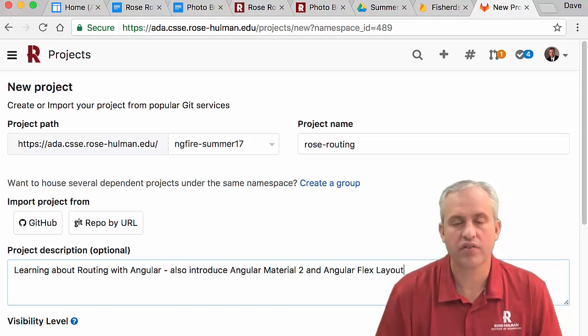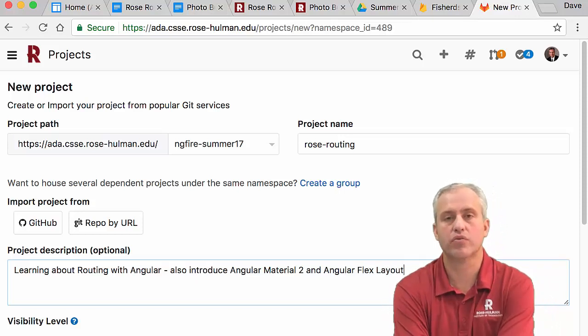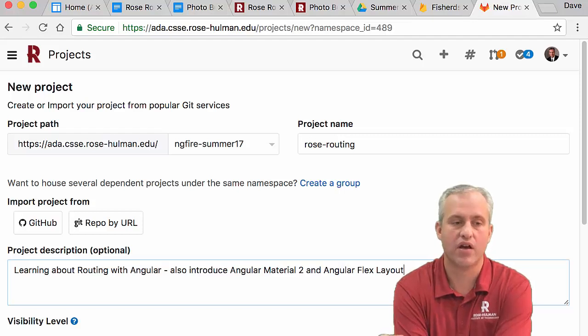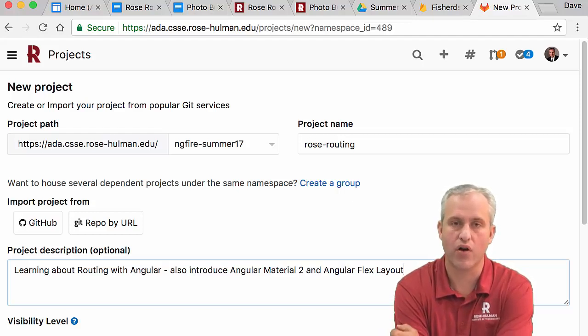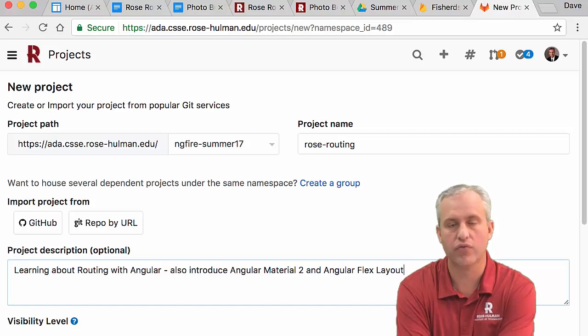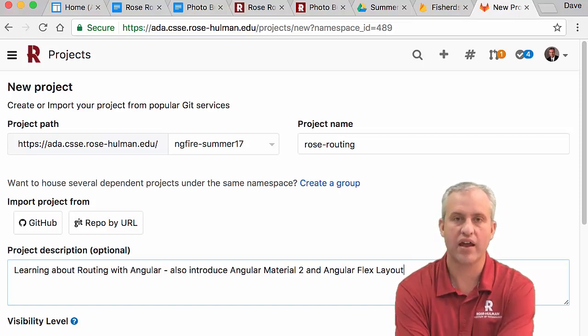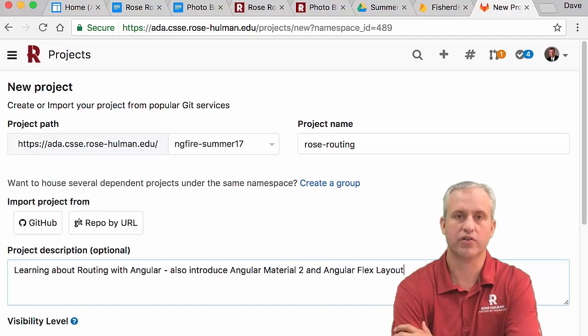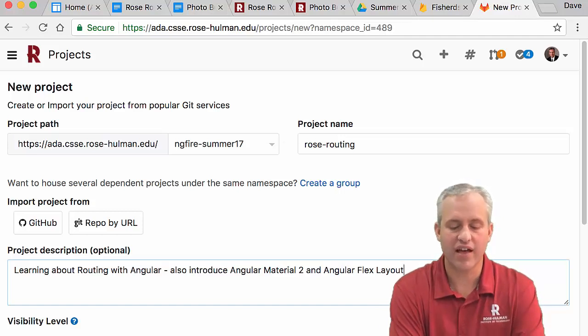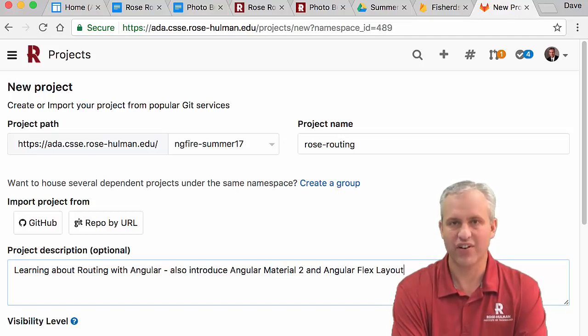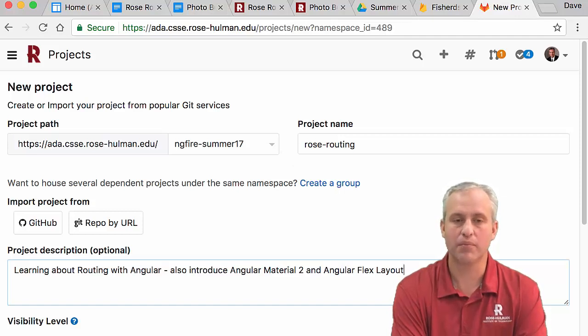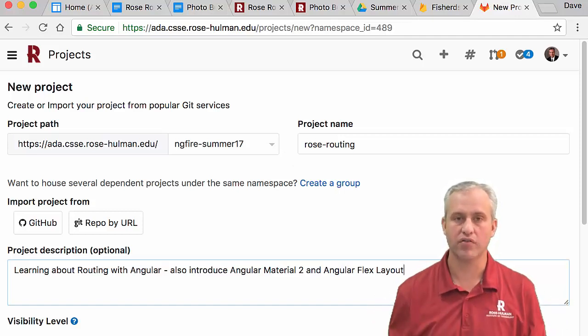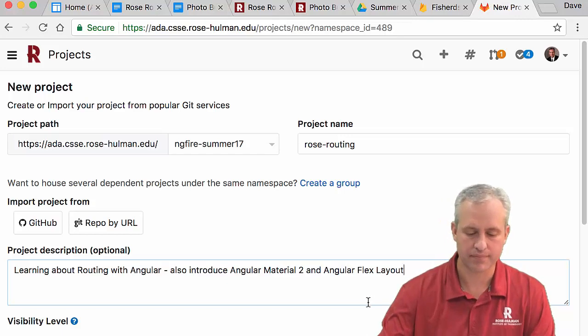In this class, we're going to be using three tools quite a bit. That's Angular Fire 2 for all of our database needs, Angular Material 2 for all of our UI things, and then Angular Flex Layout, which is a helper for Angular Material 2. Interestingly, in this app, we're not going to use Firebase really at all. That's just to keep things simple. There's really no Firebase in this app.